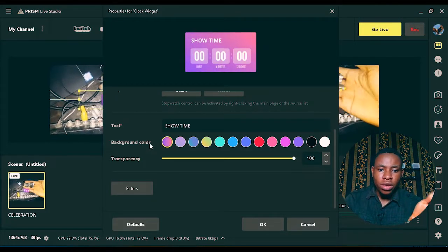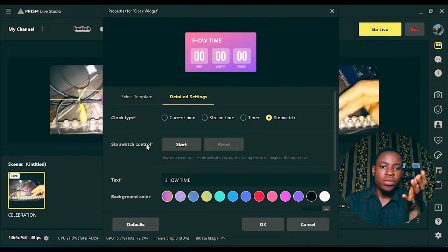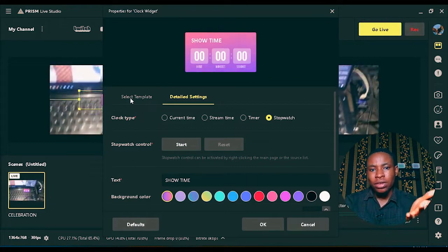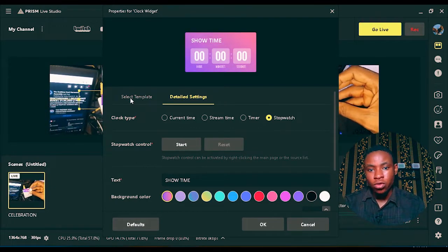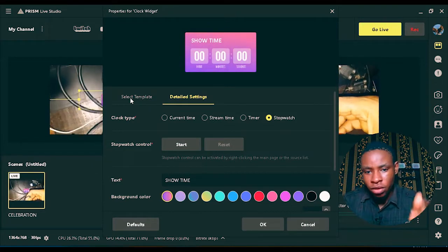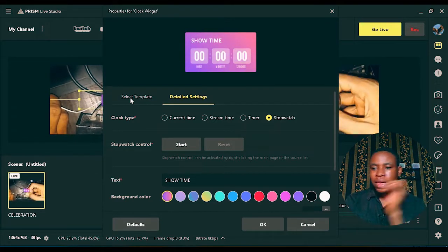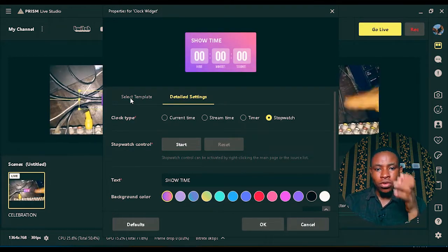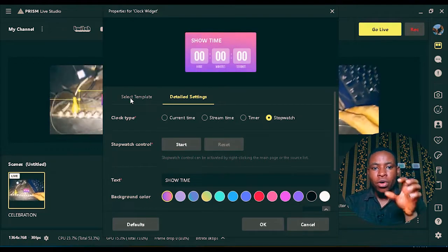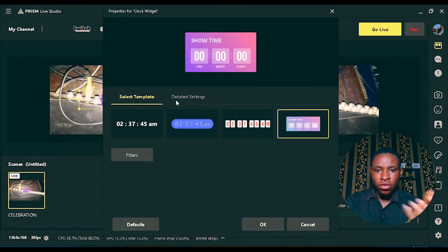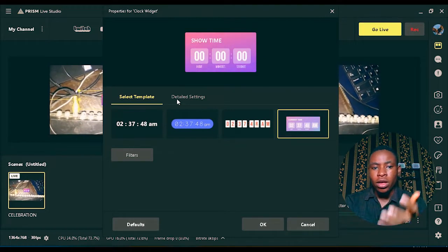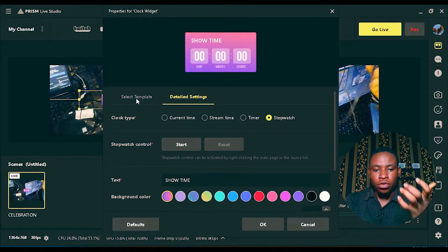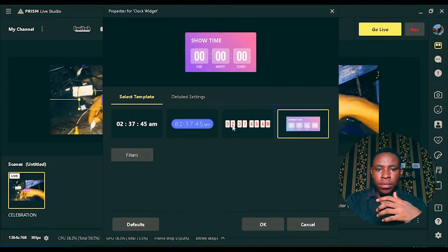This software looks more like OBS, but I call it an upgraded version of OBS. The creators actually looked at OBS and solved most of its problems. In OBS, you required third-party plugins to do all of this, but in Prism Live Studio, everything — including NDI source, virtual camera, and other features — works without any third-party plugin. OBS users won't find it difficult navigating through this software.